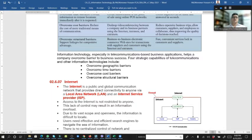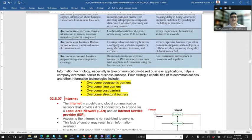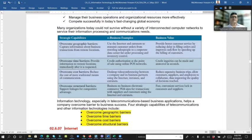Information technology, especially telecommunication-based business applications, help a company overcome geographical barriers, time barriers, cost barriers, and structural barriers, thereby improving strategic capability.